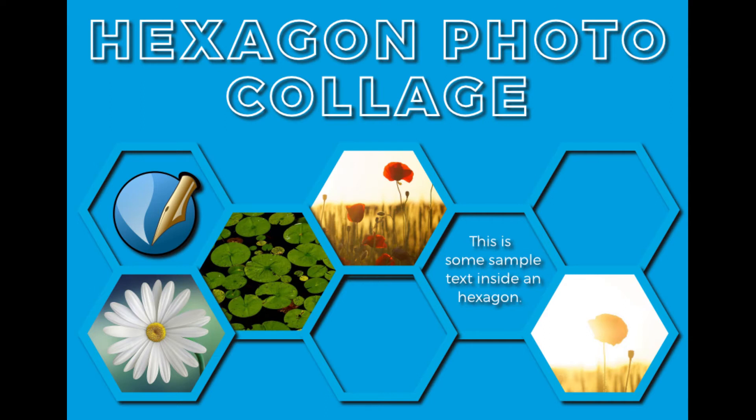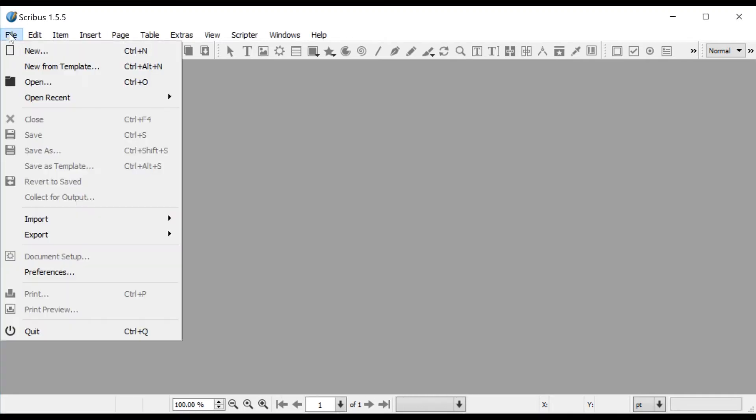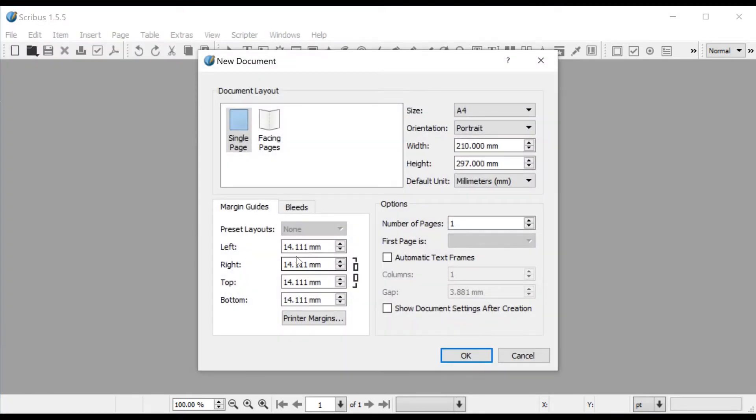Hexagon Photo Collage Tutorial for Scribus. Open a new document, I took A4, Portrait, Units Millimeter, and Margins 10mm.